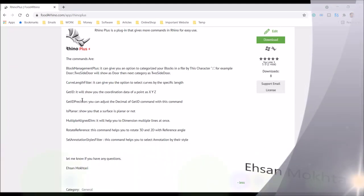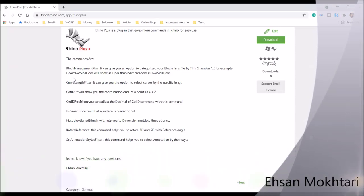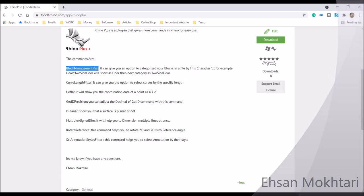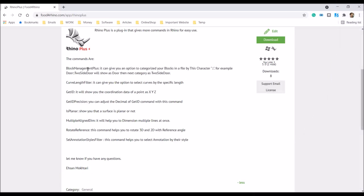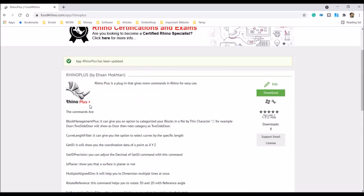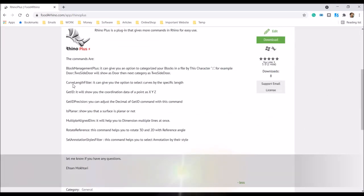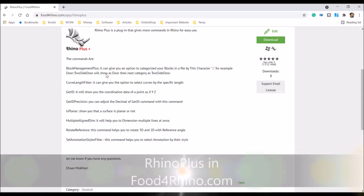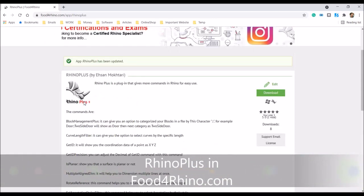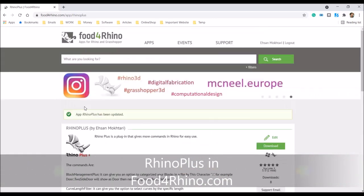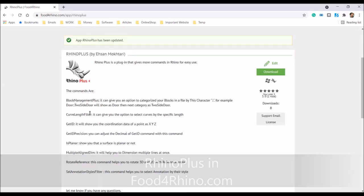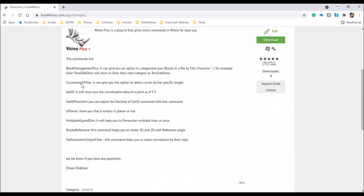Hi, my name is Asam. I'm going to talk about the Block Management Plus command. This command can be found through the Rhino Plus plugin. Rhino Plus is a plugin for Rhino available in Food for Rhino. You can download it from there.